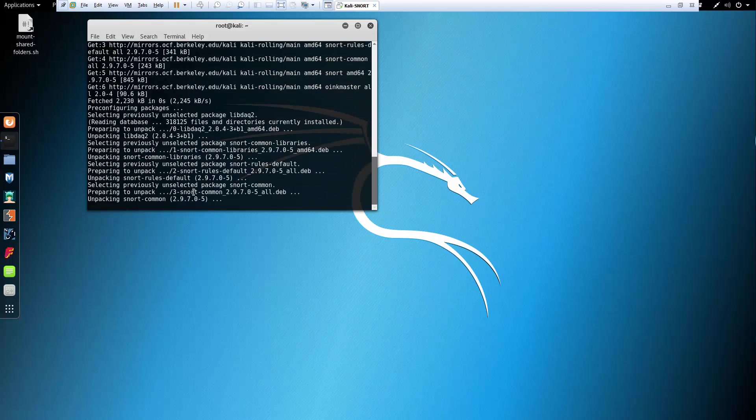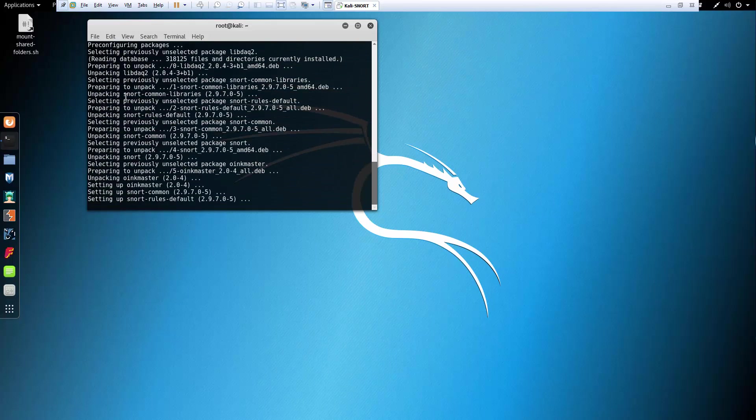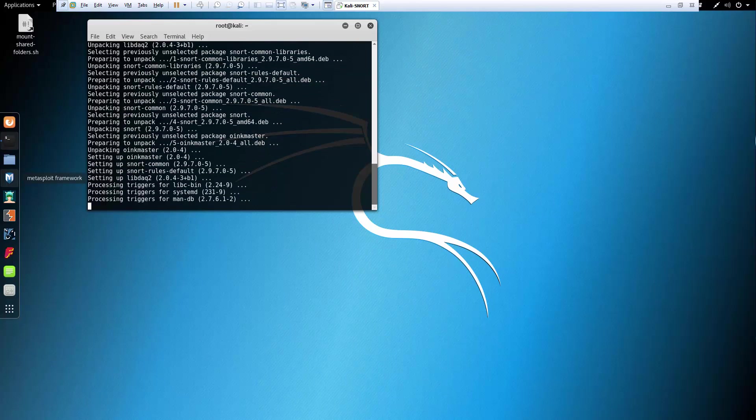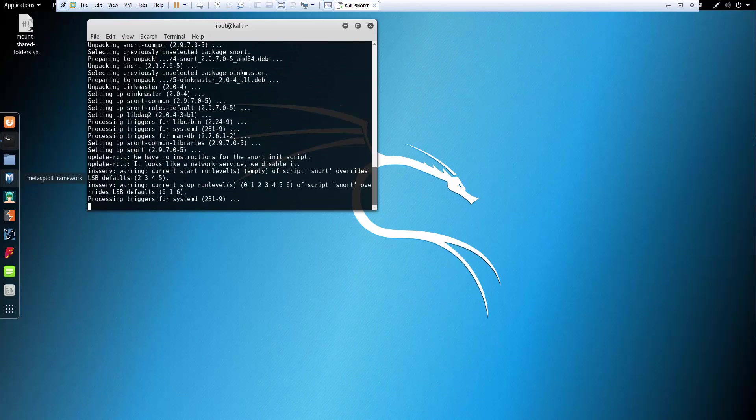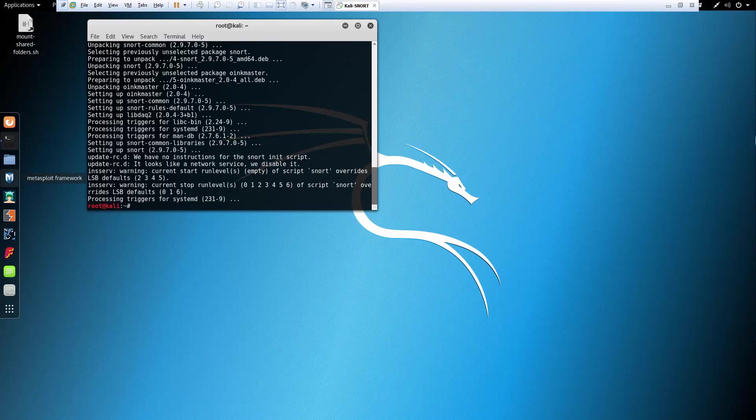Let it finish updating its database. And it does take a few minutes but just be patient. All right there we go. Now that it's done.